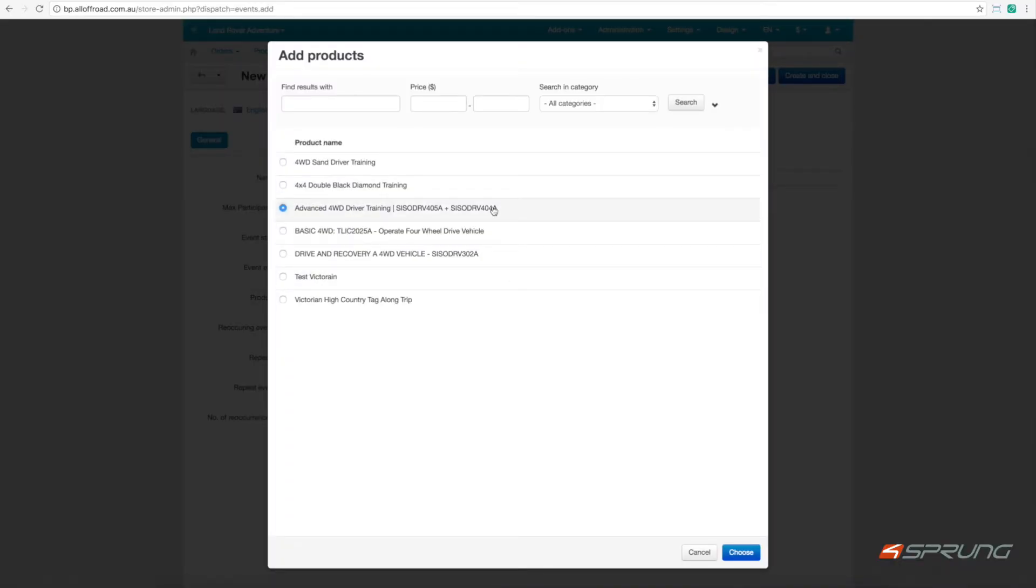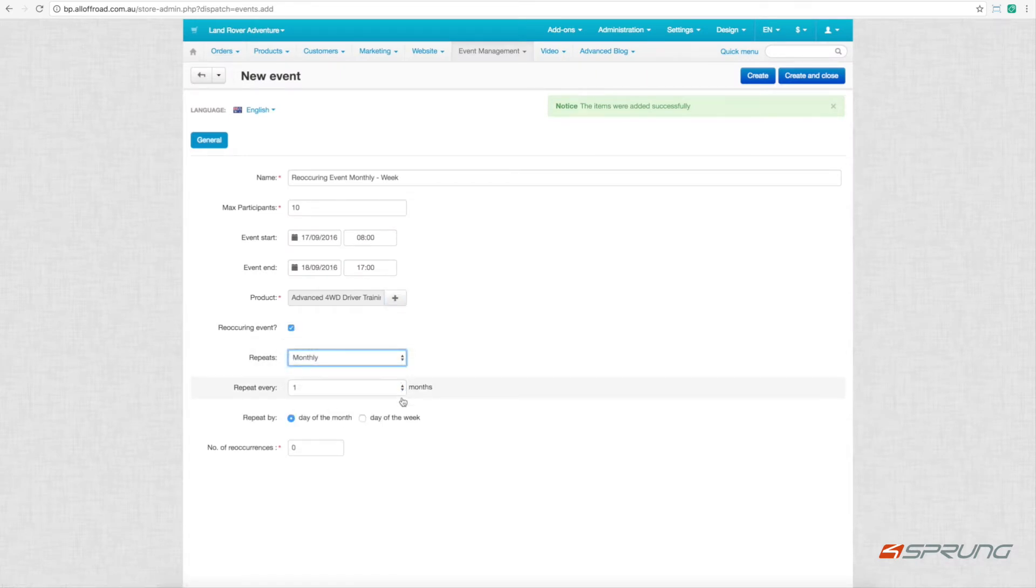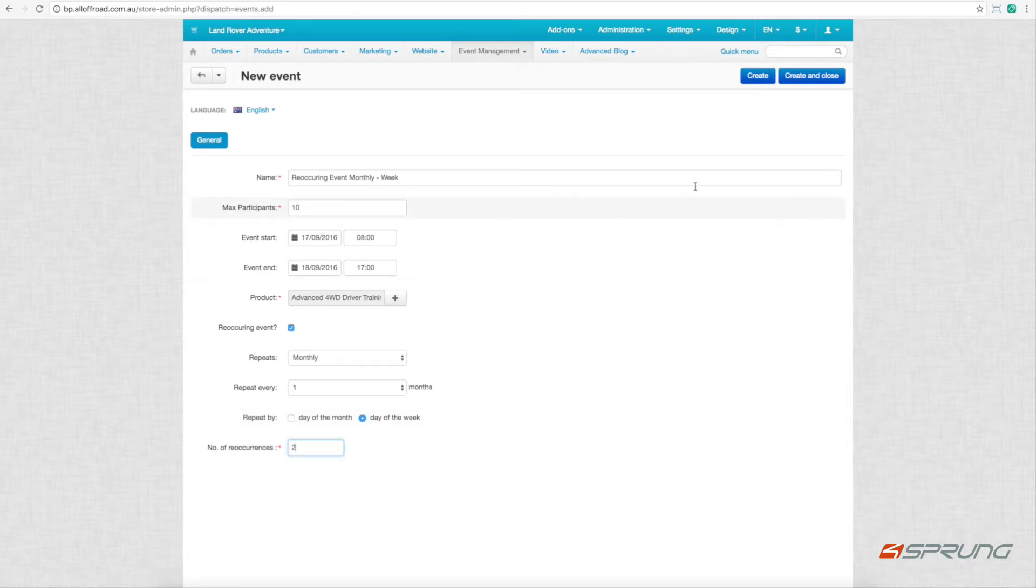This time we choose a different event, make that recurring, monthly, day of the month or day of the week, create and close.